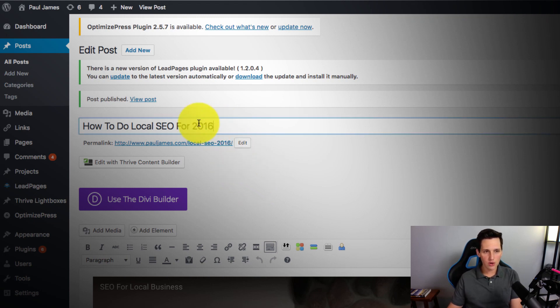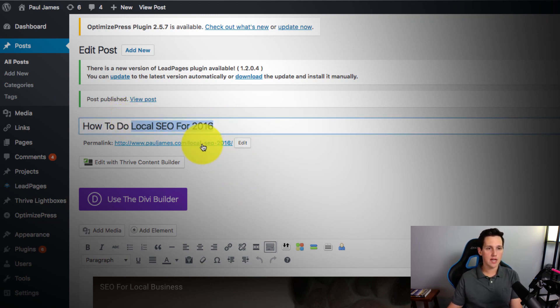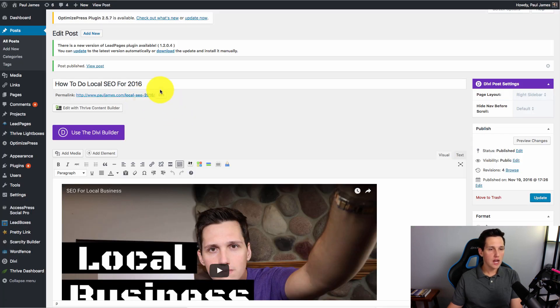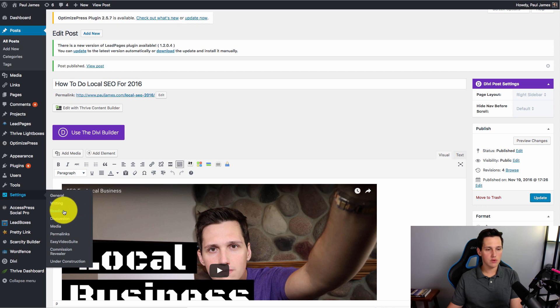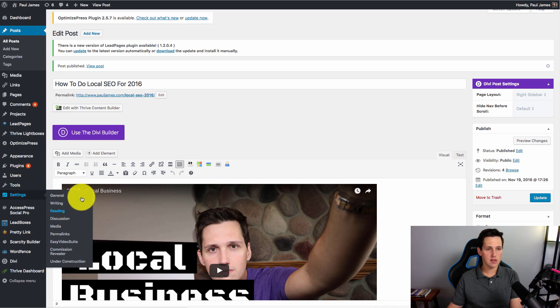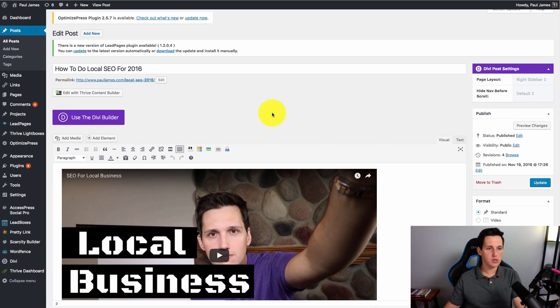So now, Google's seeing my keyword in here, a variation of it in my H1 tag, and they're also seeing it in my permalink. Now if you don't have your permalink set up properly, you can do that by going to settings and by going to the reading settings and choosing what's called the post name permalink structure.